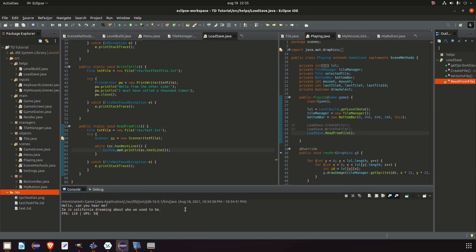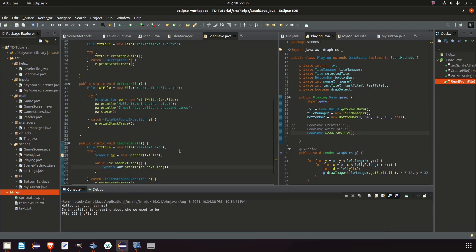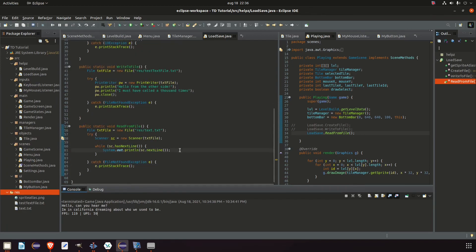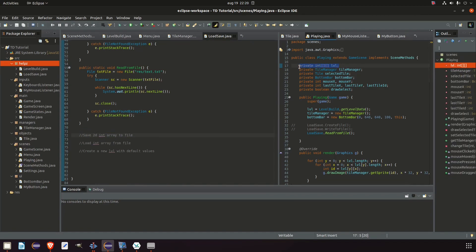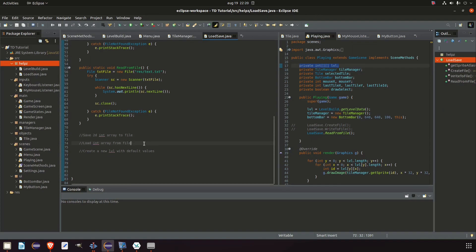Now that we can create, write to, and read from a file, that's all we need to make our levels load and save. We need to manage this code in the LoadSave class so it's cleaner. We'll need three methods: one to save a 2D integer array to a file, one to load a 1D integer array from the file (which we'll convert to 2D), and one to create a new level with default values — which we'll start with.